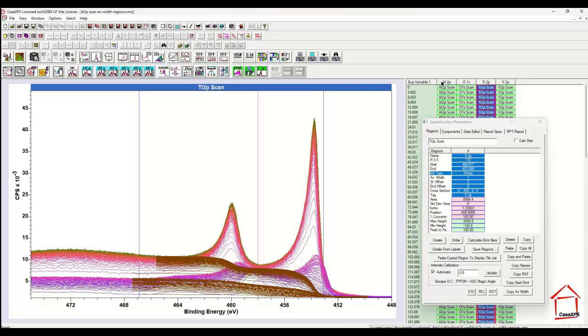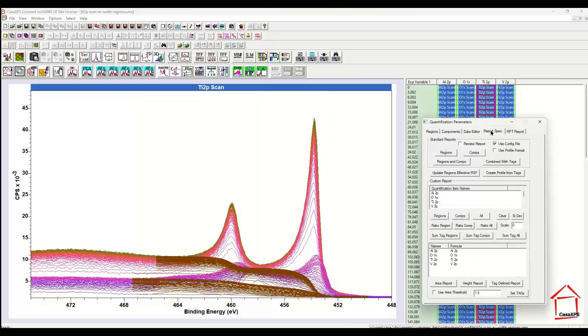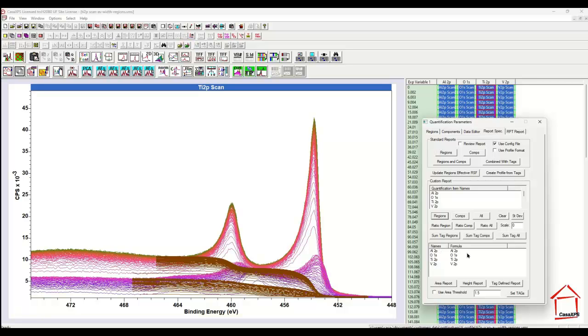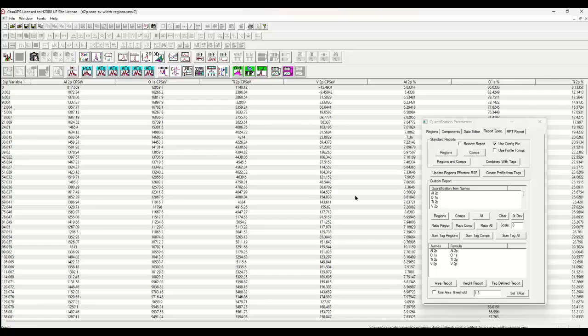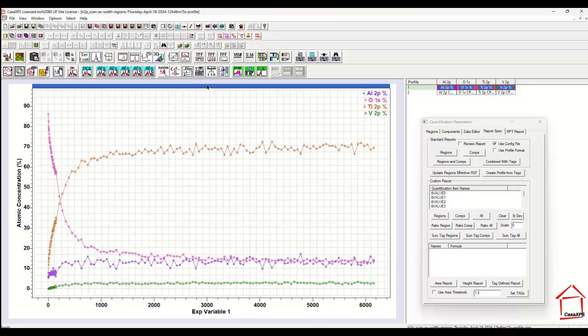So in the metal I have a different start and end from where the oxide is. Once I have all these regions set up on the data, I select the data, go to the report spec page and then transfer the region names into this name column custom report and press the area report. And this produces a table which I can convert to the profile.